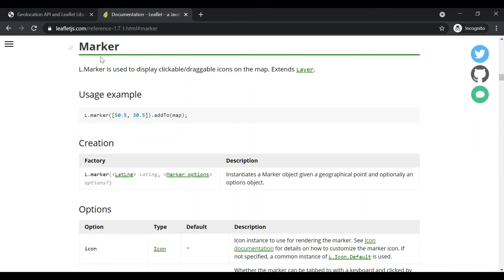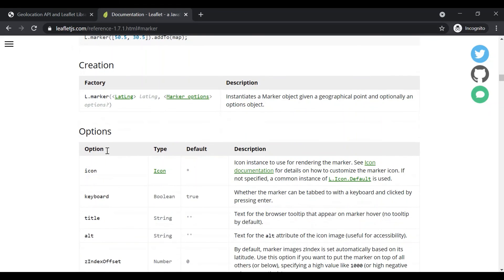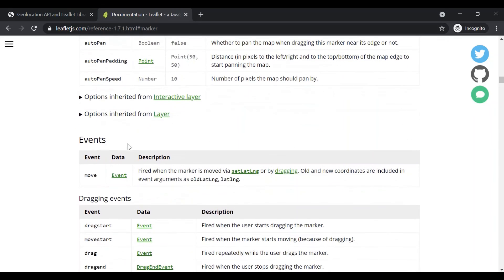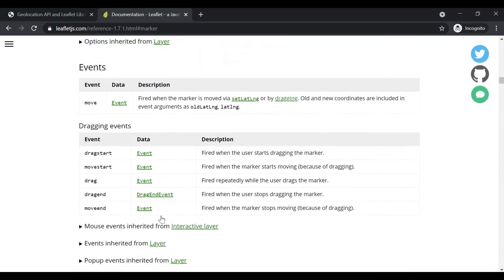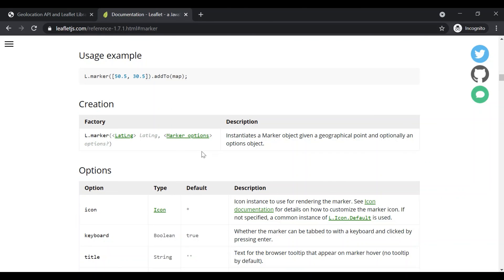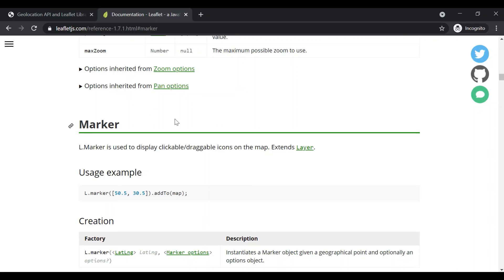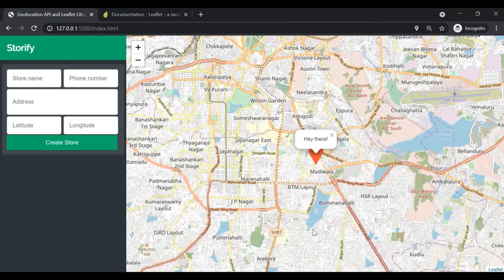If you want to learn more about markers, in the documentation of Leaflet.js you can find how to create a marker, examples, the options which we can pass, the events available on the marker, and many more things. From the next lecture, we are going to start implementing our project, where we will display a list of stores in this webpage. The location of each store will be displayed in the map using a marker. This is all from this lecture. Thank you for listening. Have a great day.